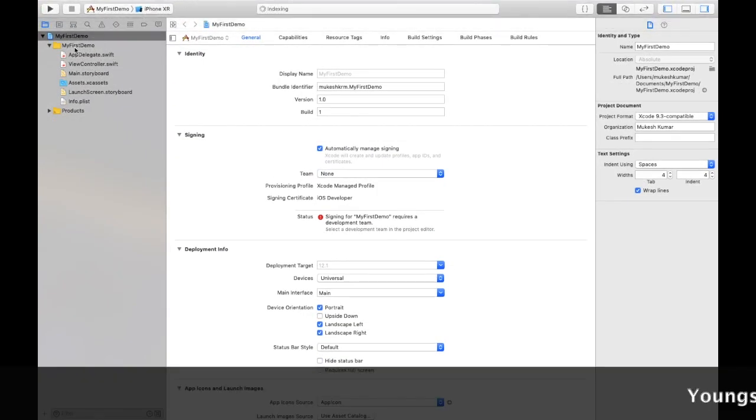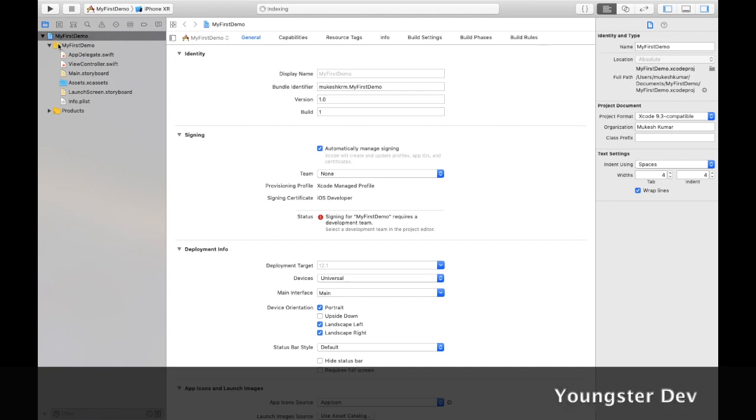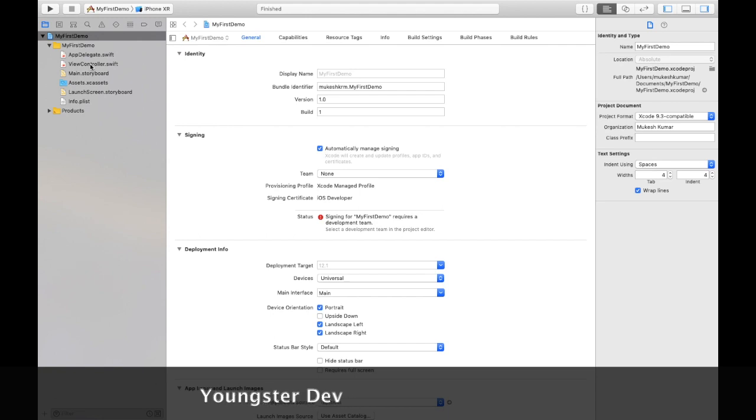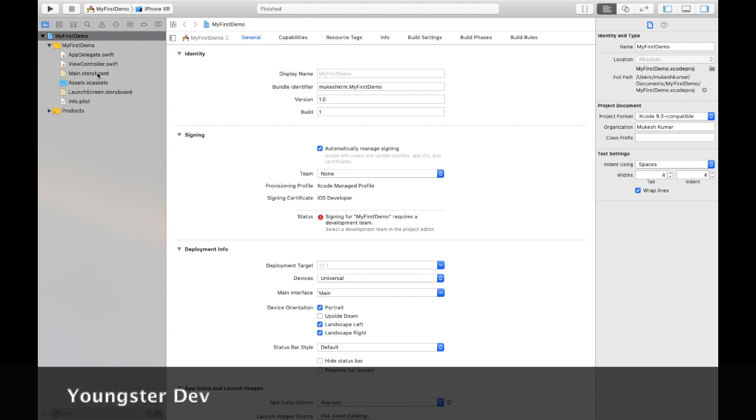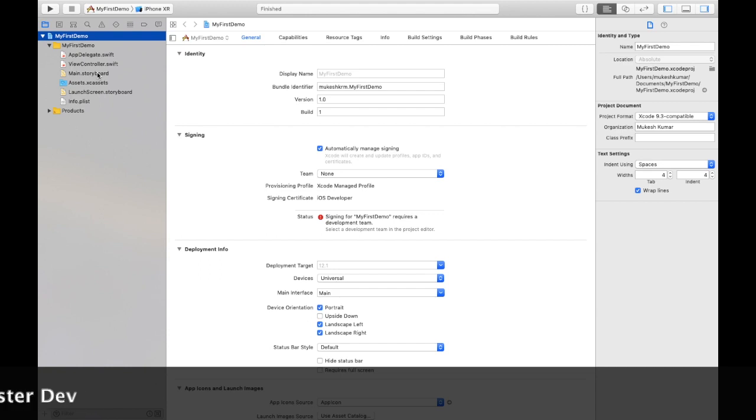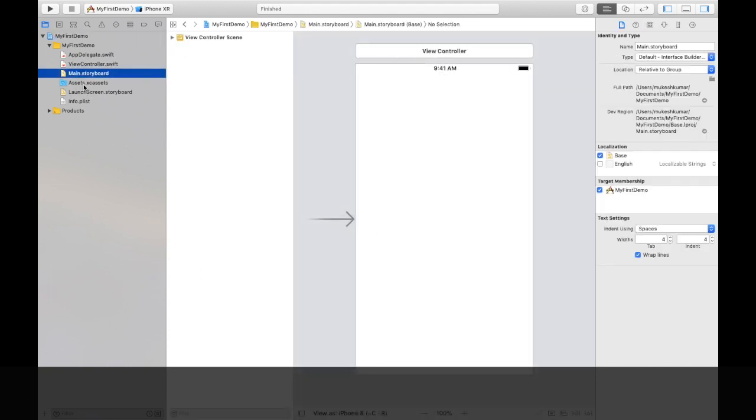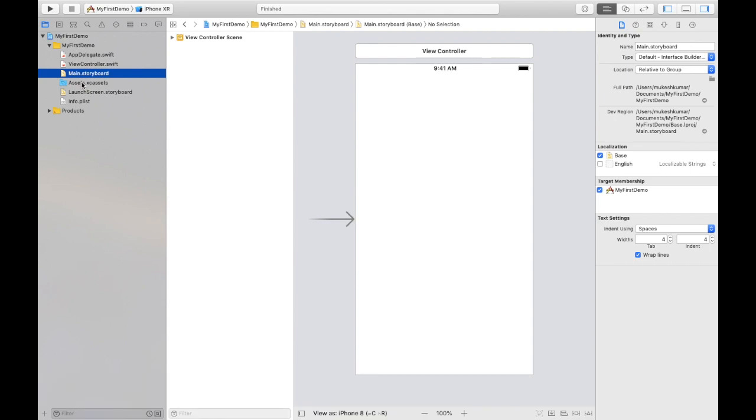Where do you want to save your project? Like I am choosing Documents, Create. We have created our new project. You can maximize it. Now, here this is our project name, My First Demo, and we have a folder My First Demo. By default, we have two files of Swift language: AppDelegate and ViewController. This file is Main.storyboard where we will design our screens. Assets means whatever images we need, we put in this folder. LaunchScreen is the splash screen which comes at the first point when you open the application. Info.plist we will also discuss about it later.